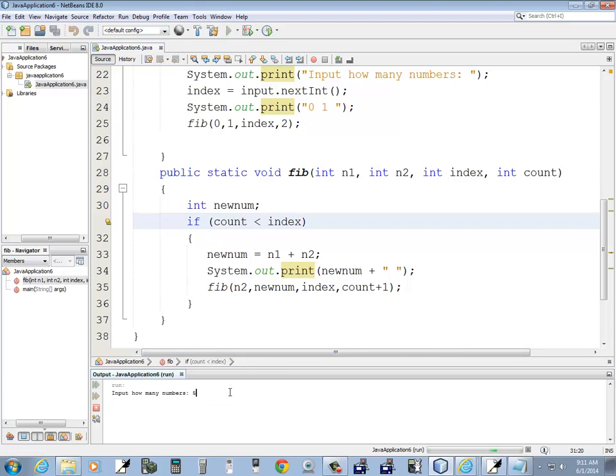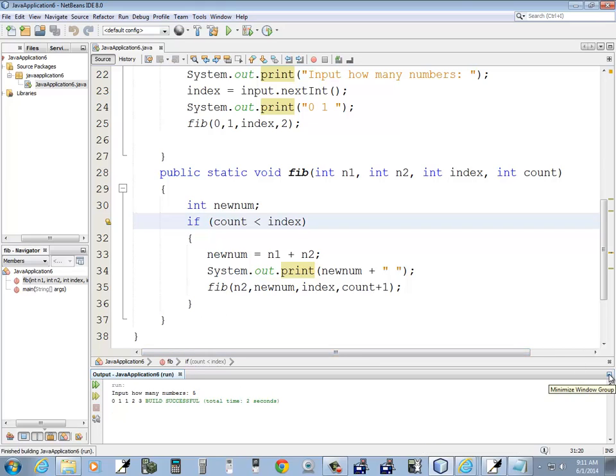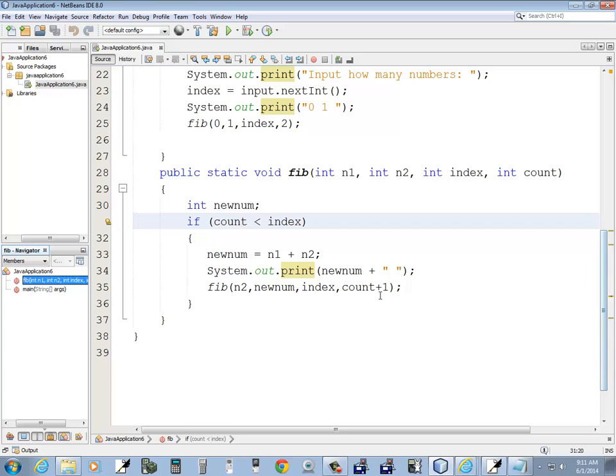So let's run that. And I put five in. Okay. And it prints our Fibonacci series. Sequence? I forget which one it was. Series.